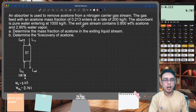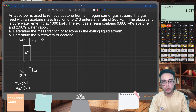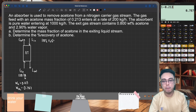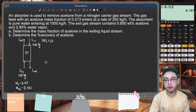Next, the inlet liquid: your inlet liquid is pure water — 100% water — with a mass flow rate of 1,000 kilograms per hour. And that's the only information we need for the liquid inlet.